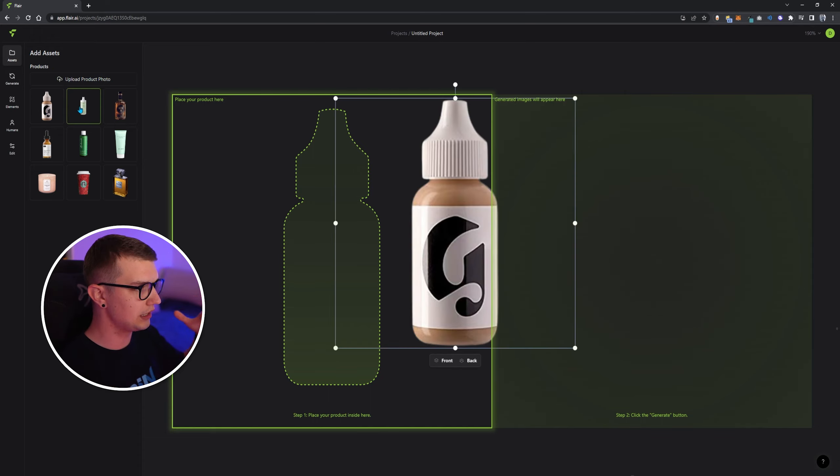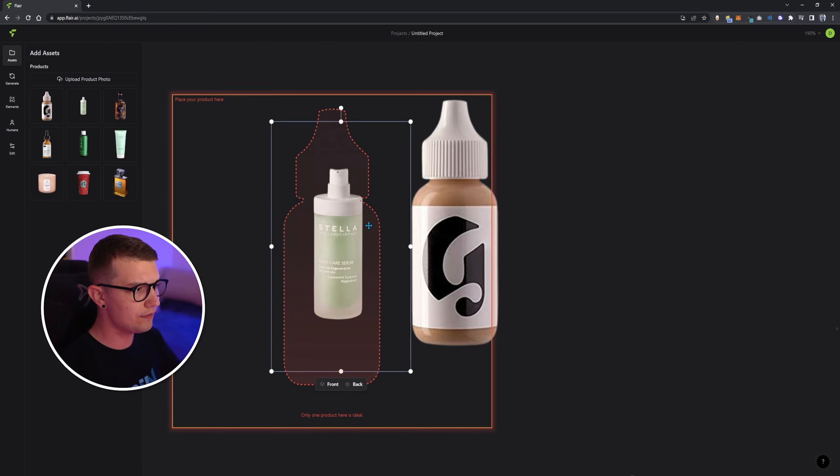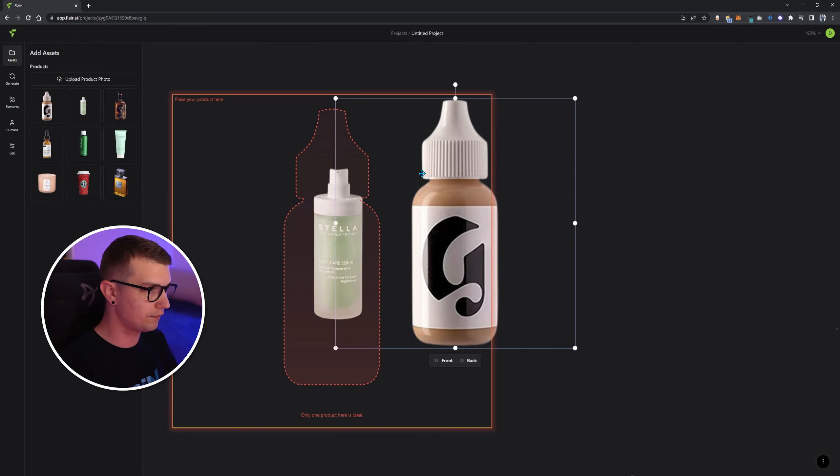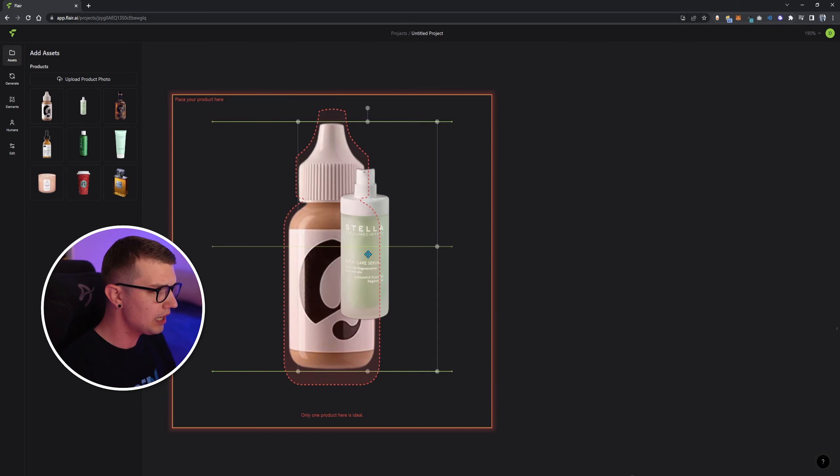You can use the assets that they give you, the random ones, or you can upload your own product photo. Right now, I will use the one that they give me.